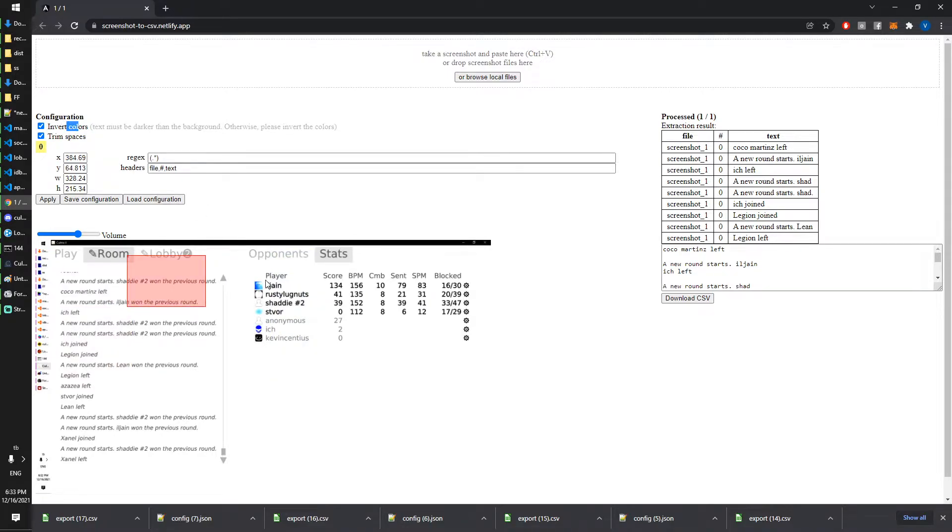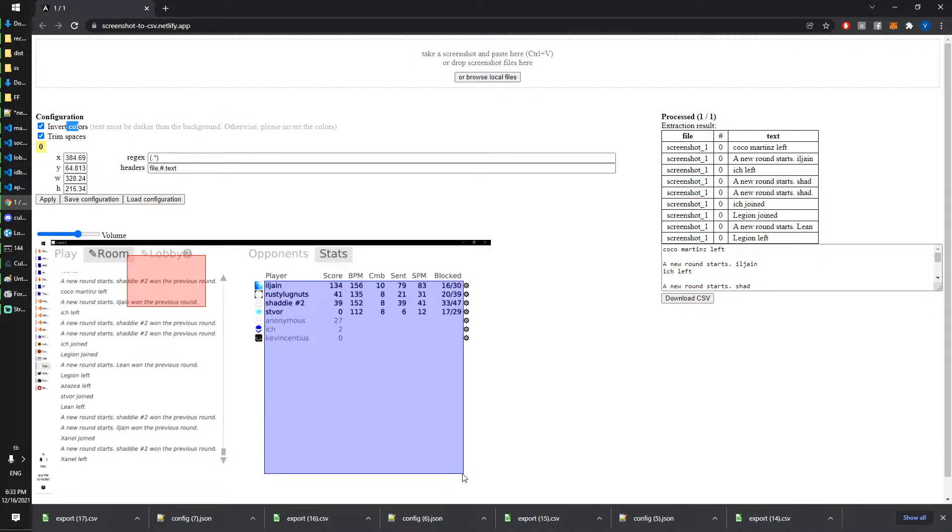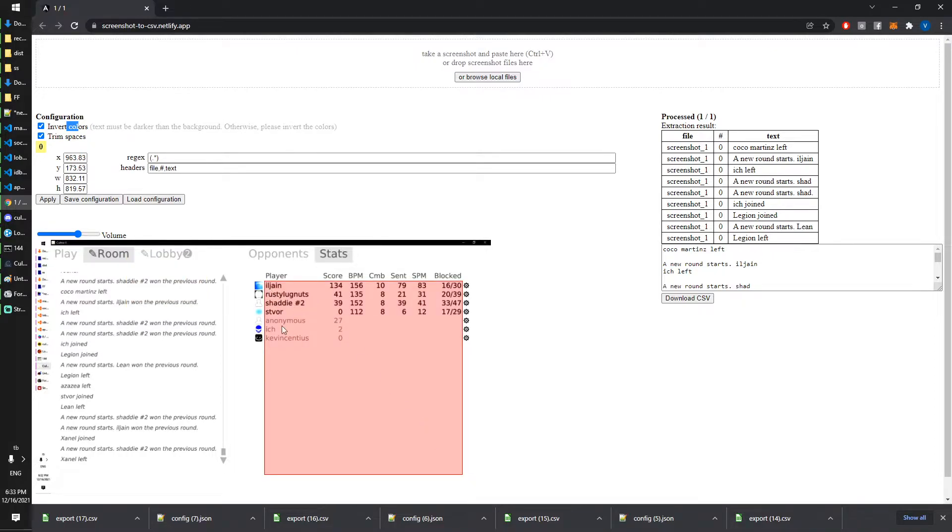Now I can draw a rectangle which I should draw accurately. This should cover the text that I want to extract. I cover more space on the bottom because if there are more players in the game they will appear on the bottom.